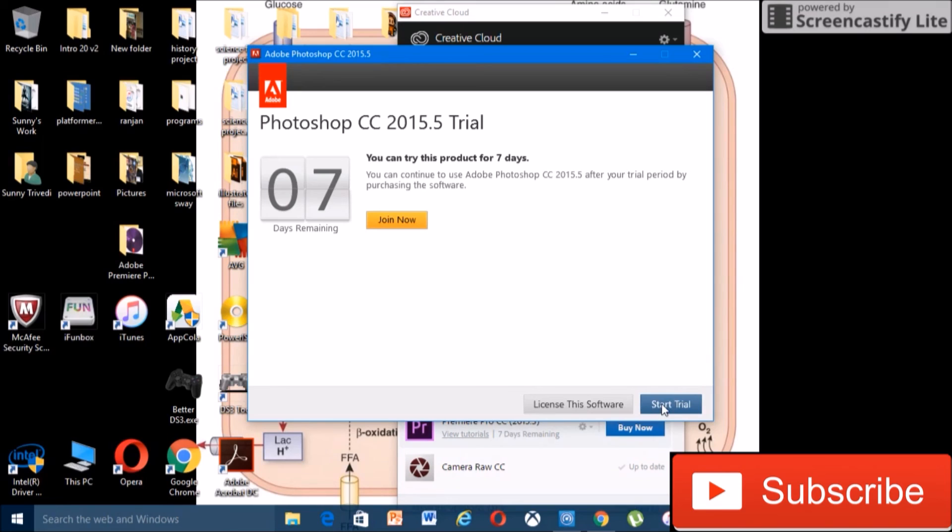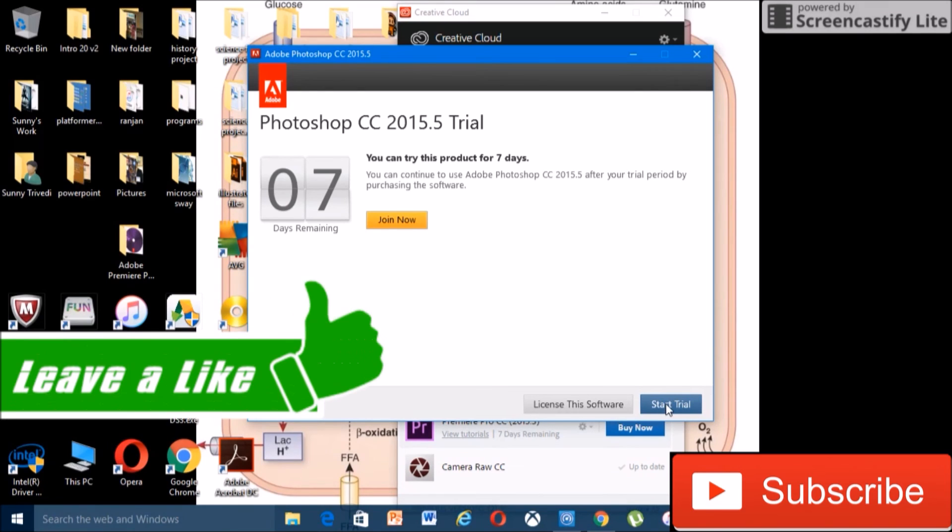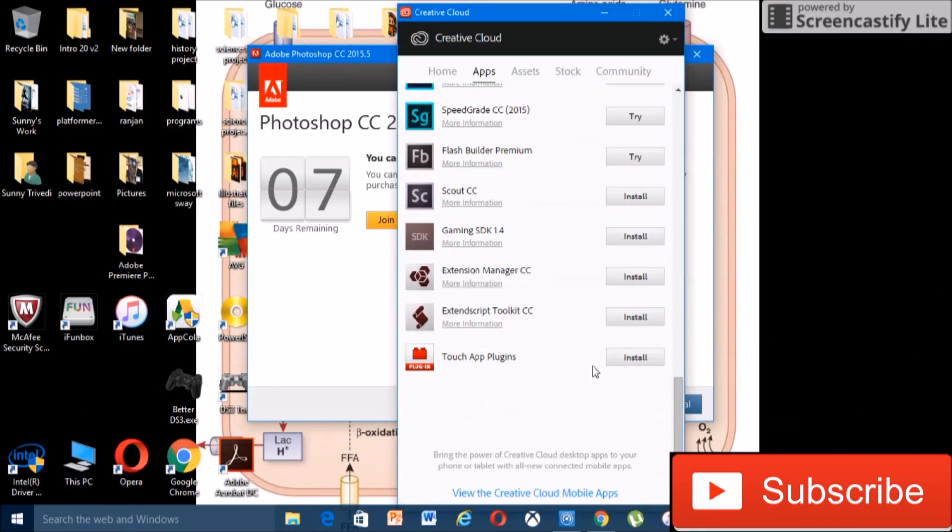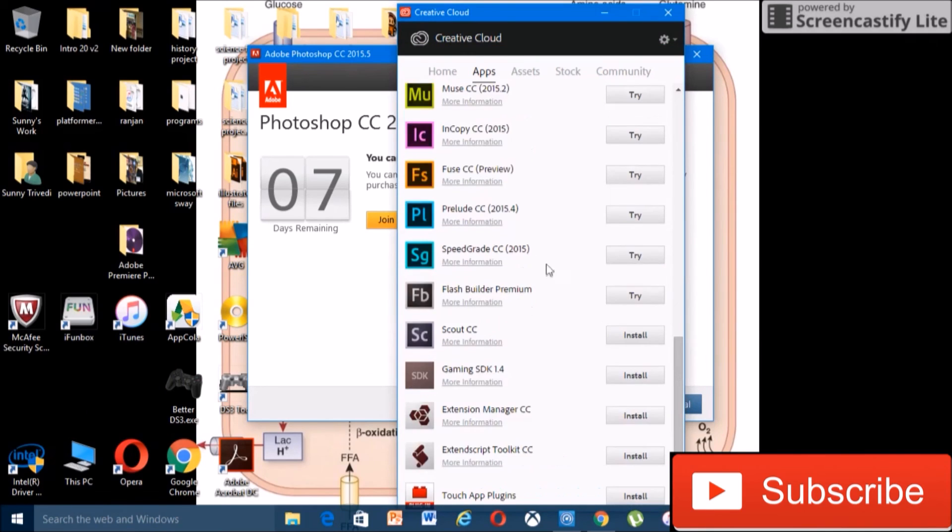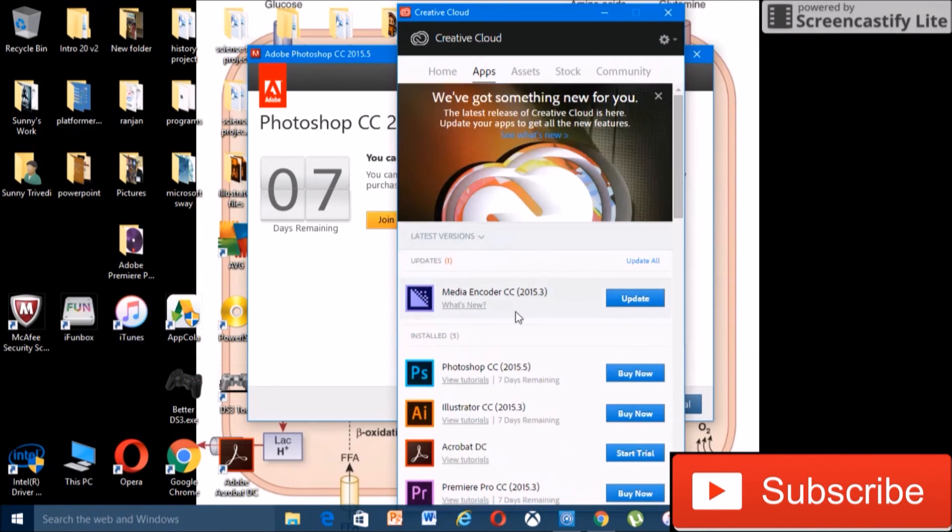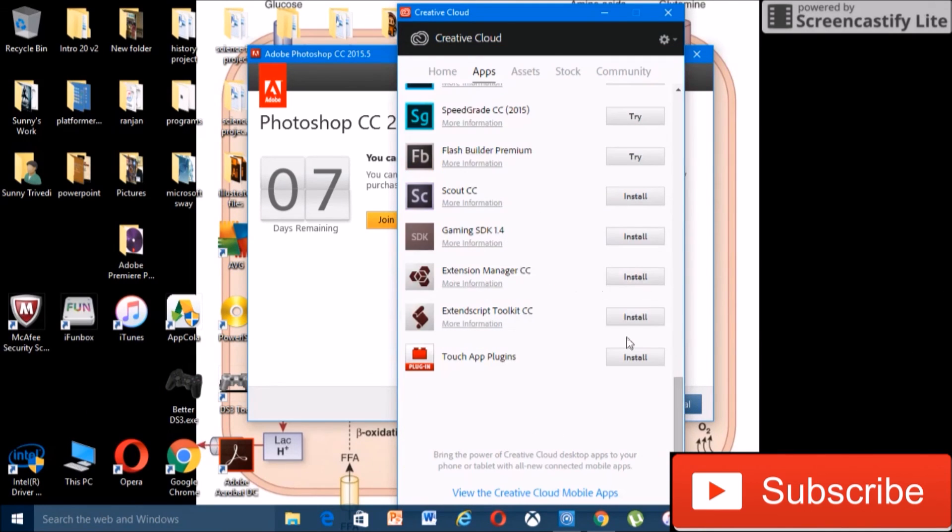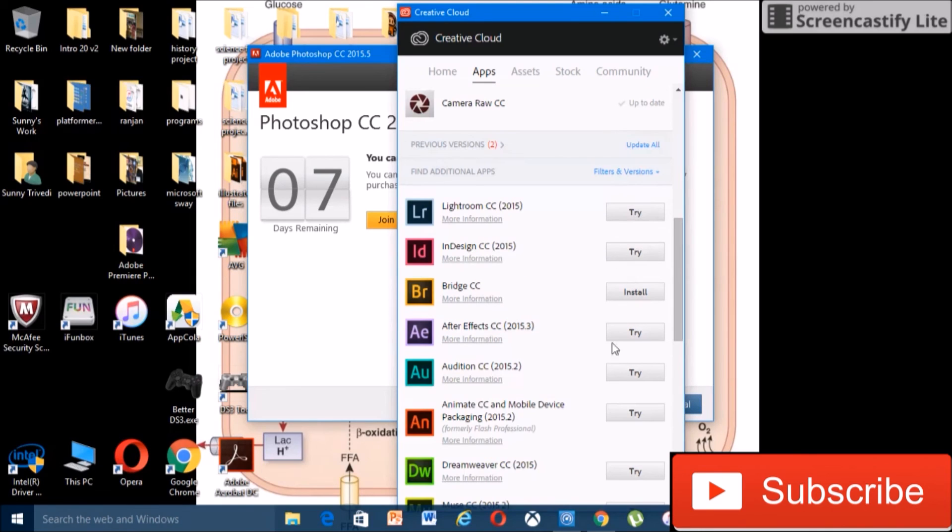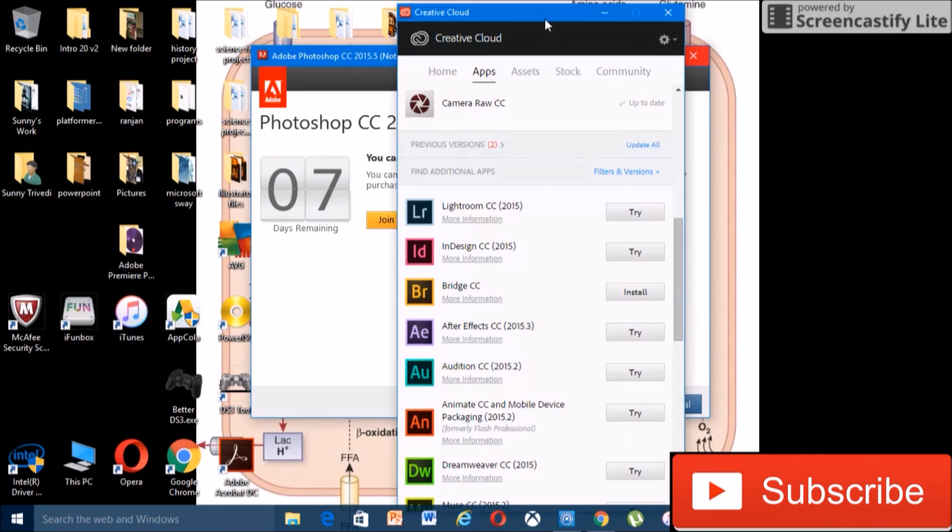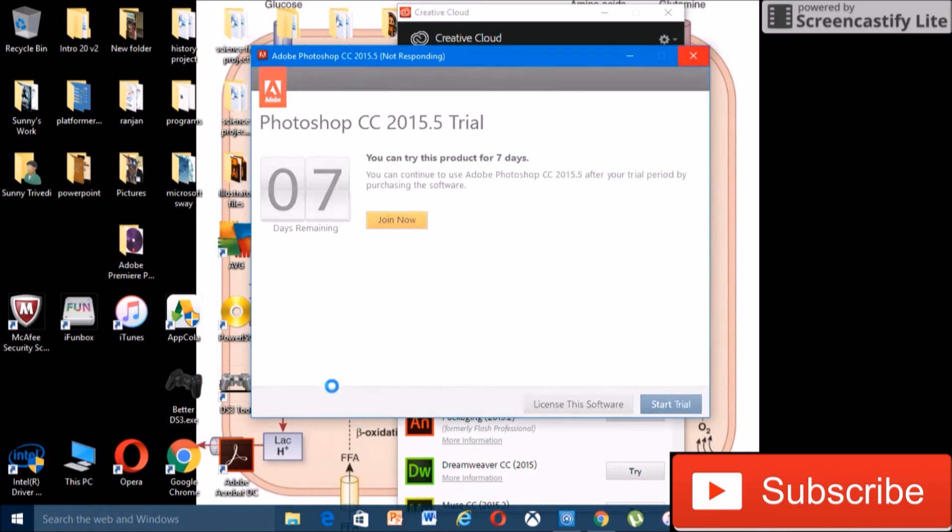And yeah, so we can just click start trial and we can do this over and over again on any Adobe product. So you can install or try all of these and it'll work on all of them. Just do the same trick, it'll work on all of them. So that's basically it, so please like, subscribe and peace.